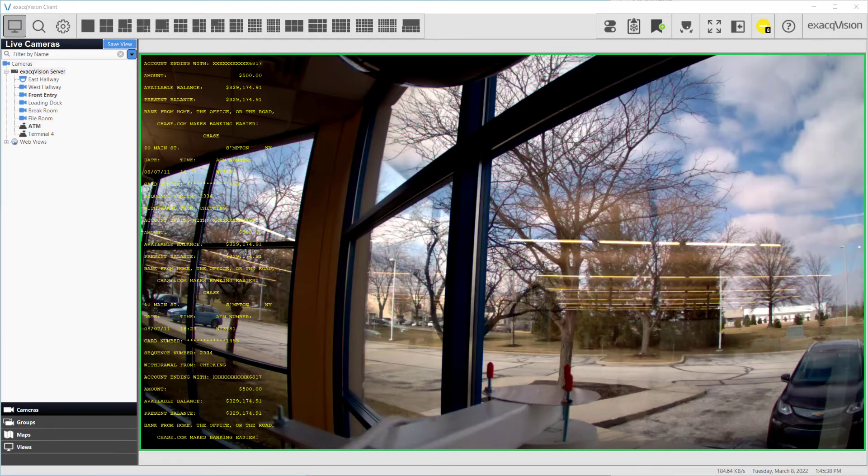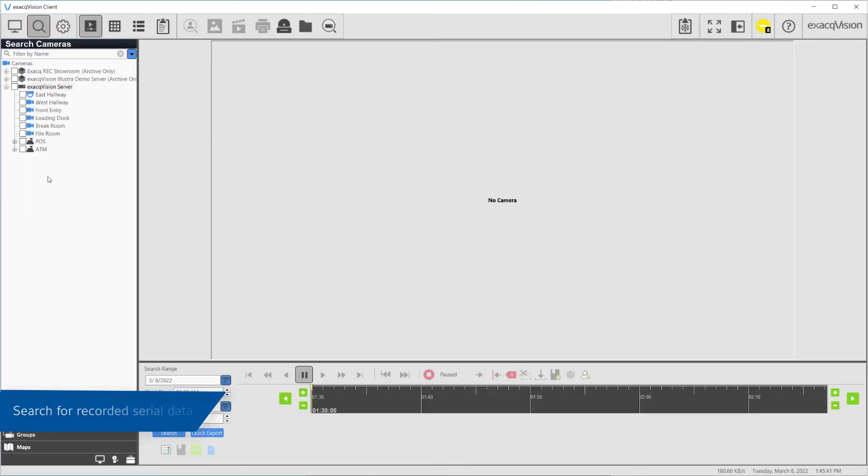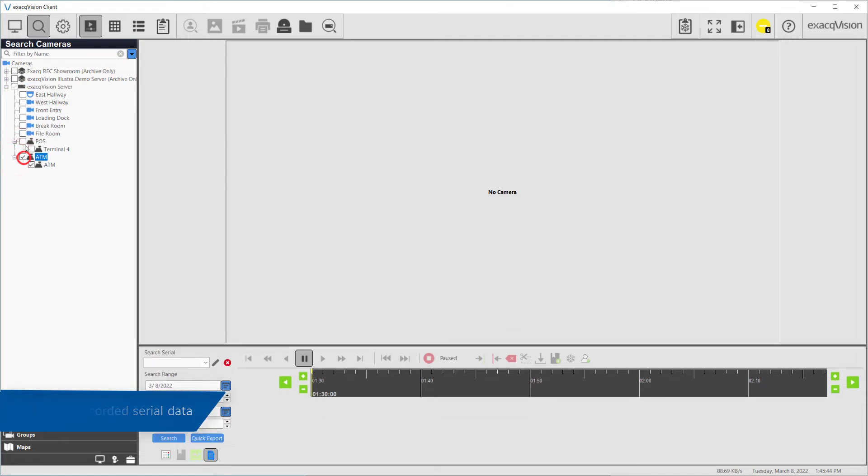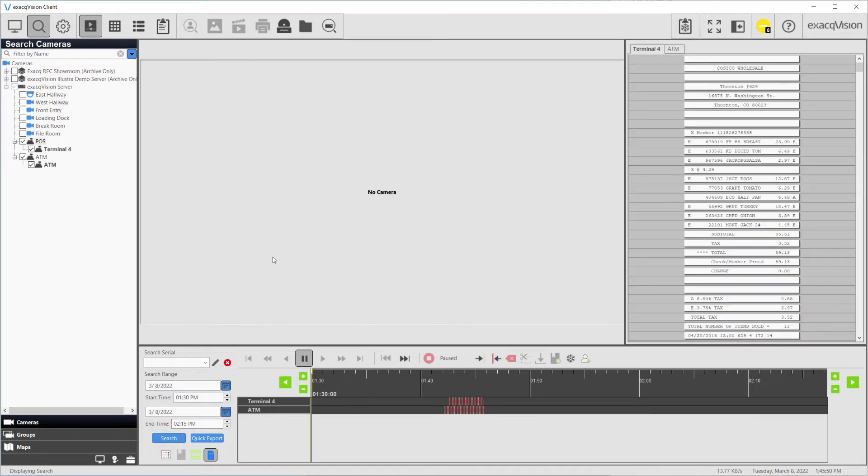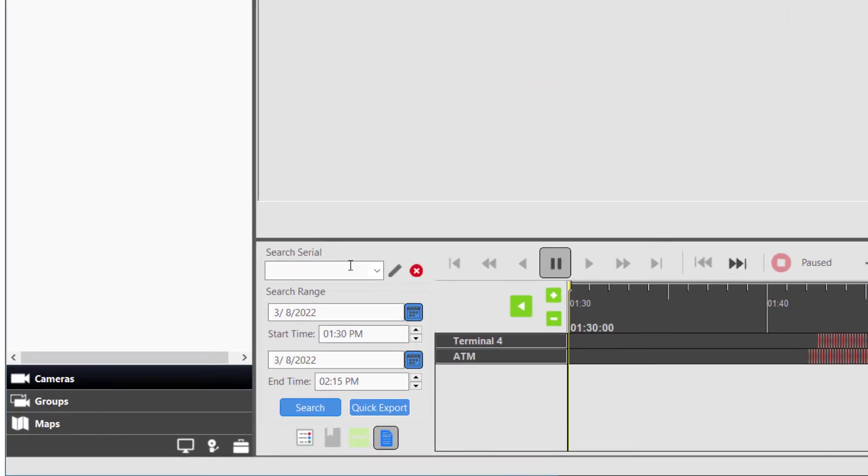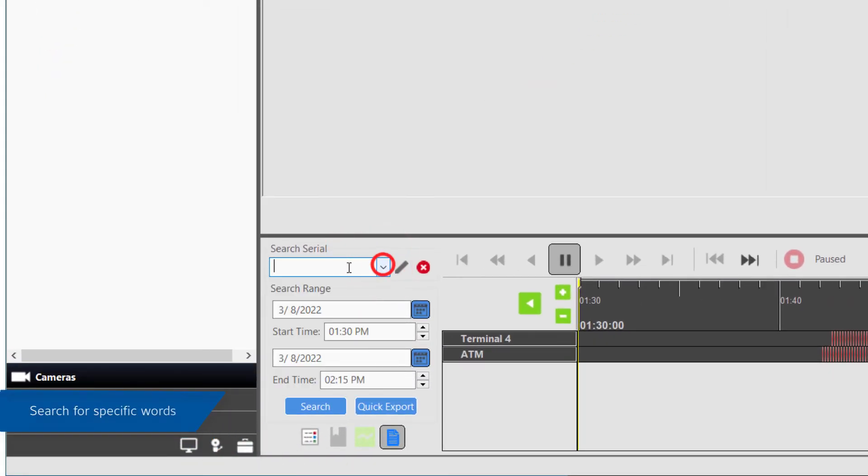To view recorded serial data, navigate to the search page and click the serial streams from the searchable items on the left-hand side. Specific words or phrases can also be searched using the serial search field.